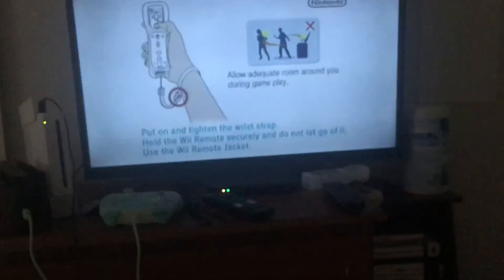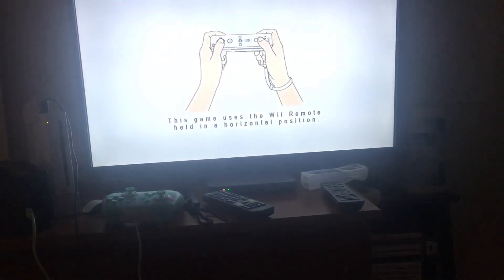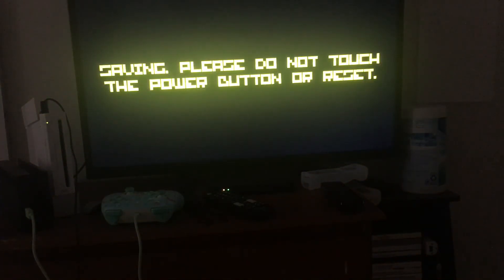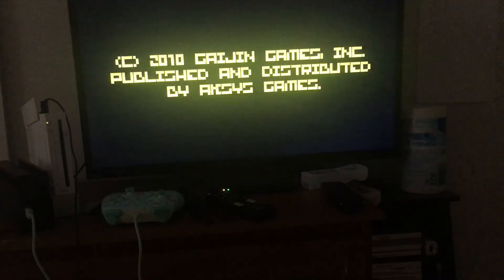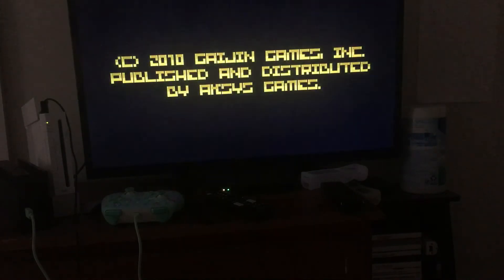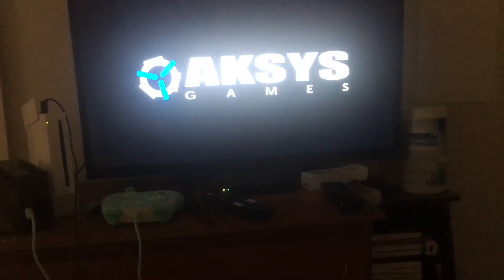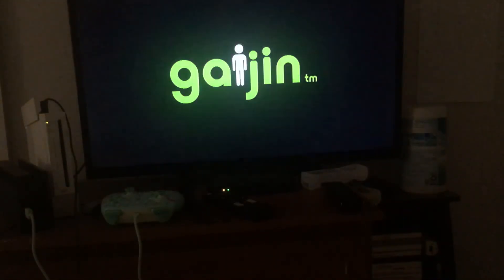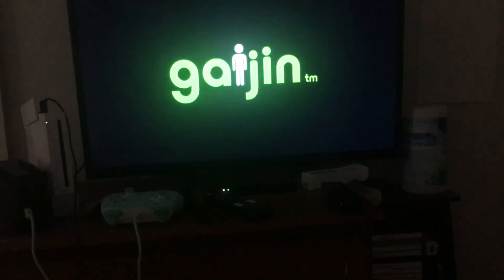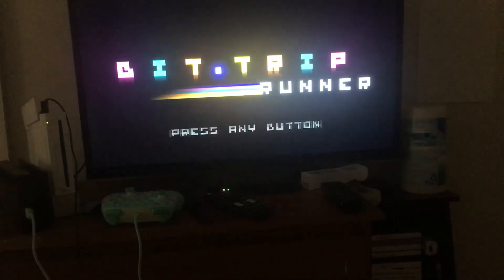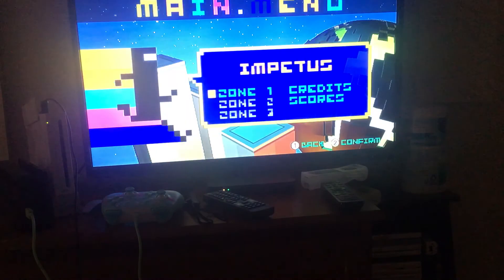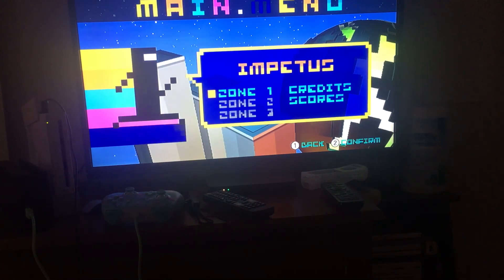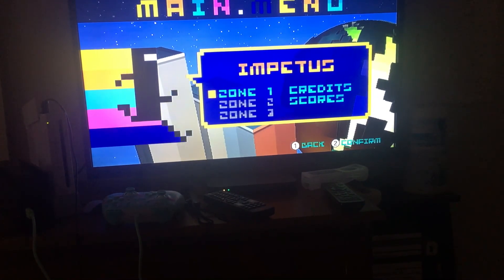That's Bit Trip Runner on WiiWare. Okay, well guys, thank you for watching. Bye!